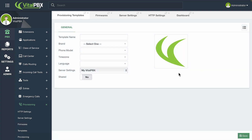We can now start creating templates that we can use with multiple devices. For this, we will go to PBX, Provisioning, and then Templates. Here, you will create the templates for the global configurations to be used by the different devices. To create a template, you will need to add a template name and then select the brand and phone model.